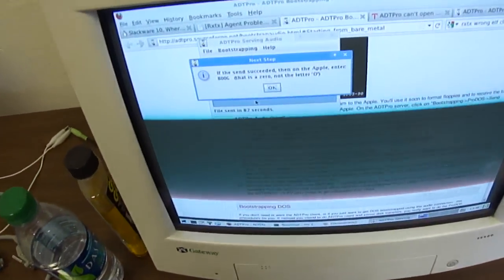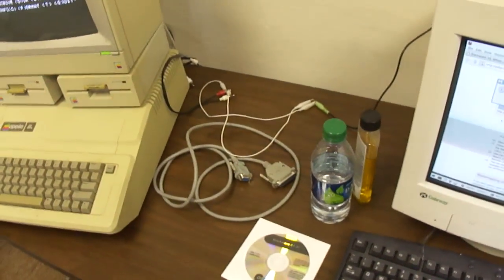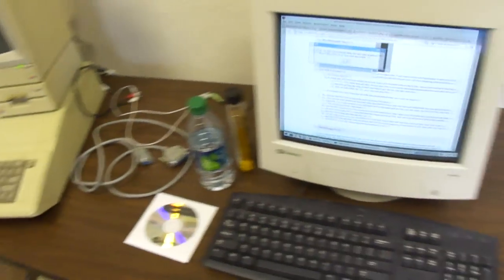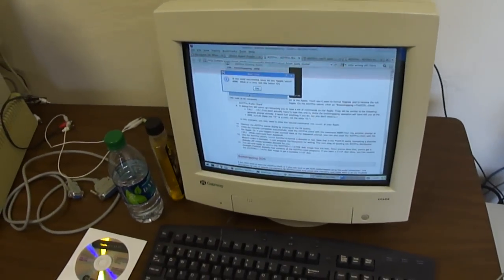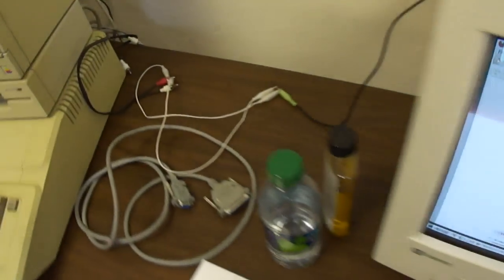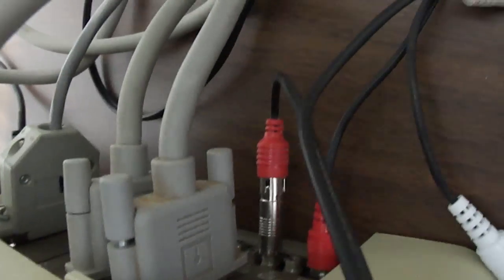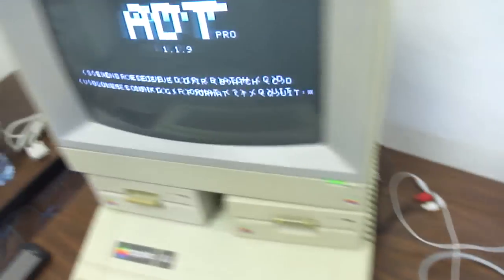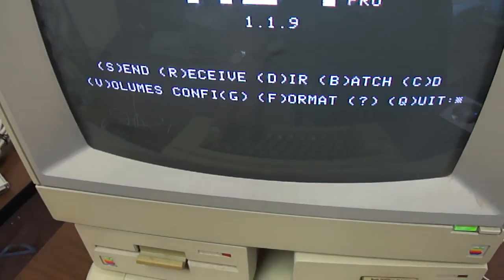Right now I'm using ADT Pro to send data over to the Apple. I tried to get the RX-TX libraries to work through the serial port but I was having a lot of trouble with that, so I thought I'd try the audio connection. I've got an audio connection set up to the cassette input port on the Apple IIe and I've sent in the ADT Pro software, so I'm going to try to see if I can format a floppy.